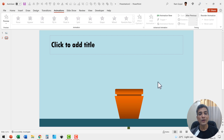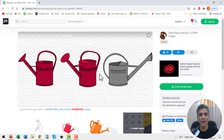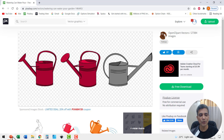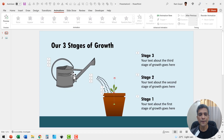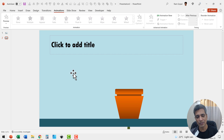Now what about the water can? This water can is actually picked up from pixabay.com — I searched for water can and found this image, which is available totally for free. To save time, I'm going to use the earlier image that I used and place it over here.